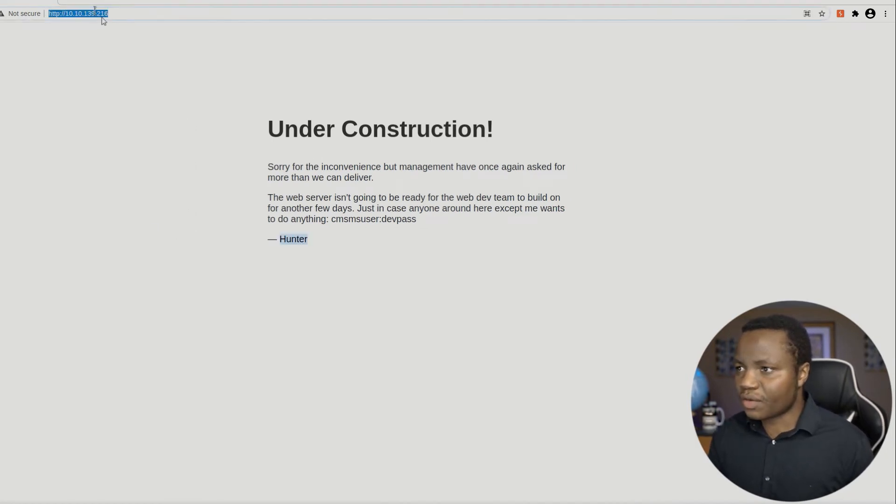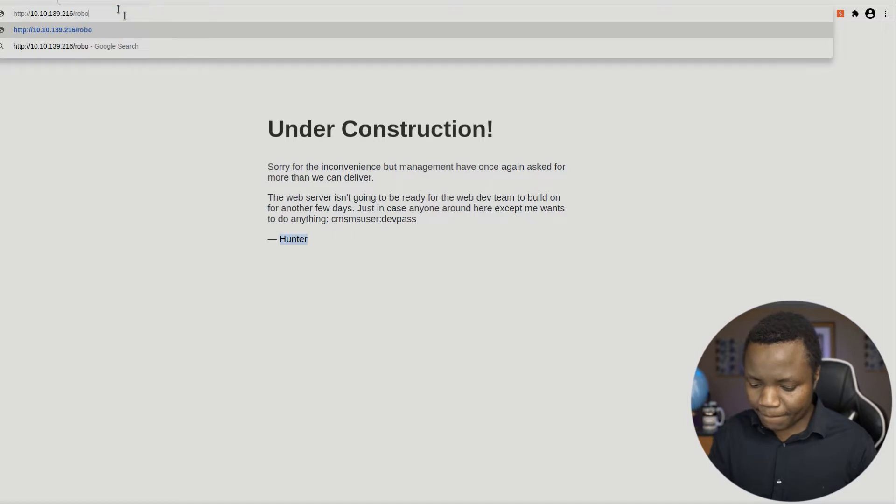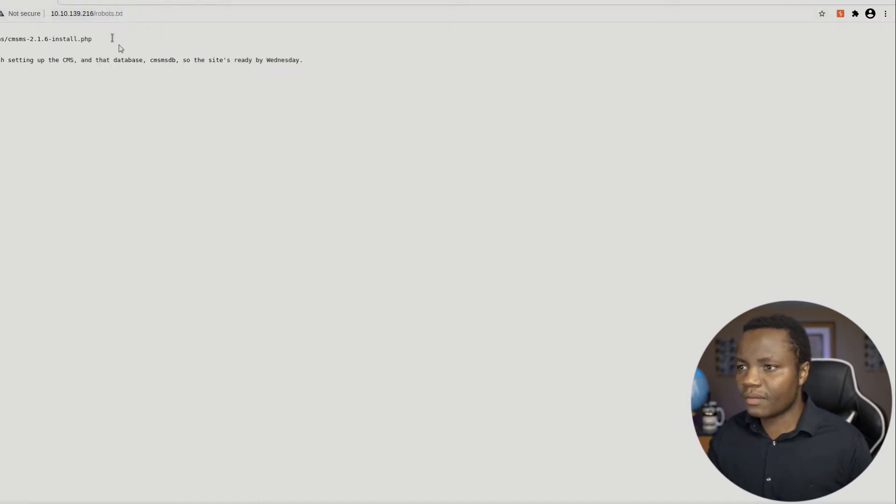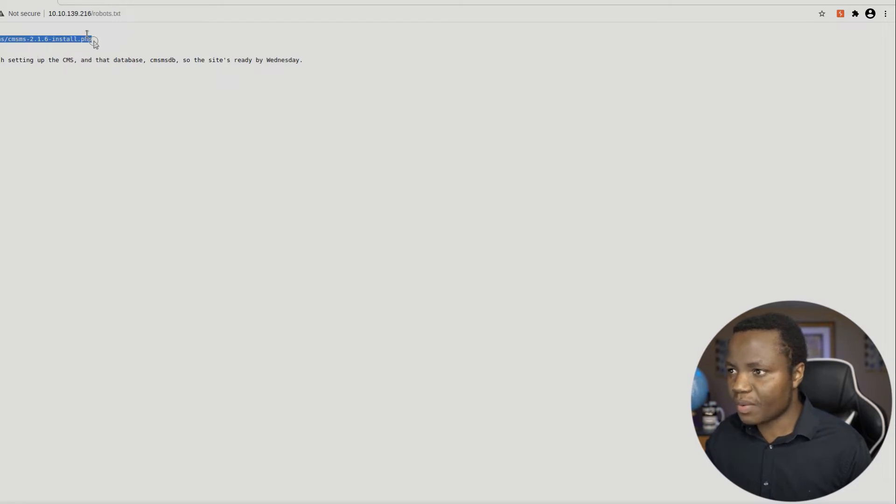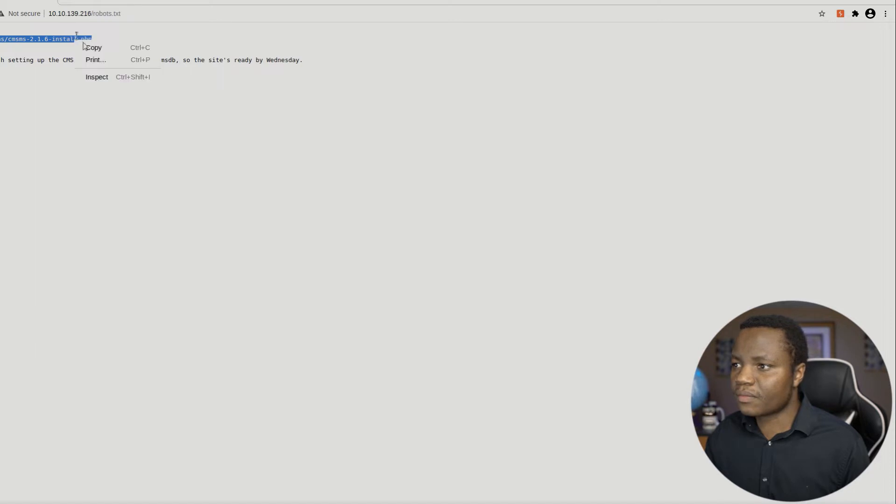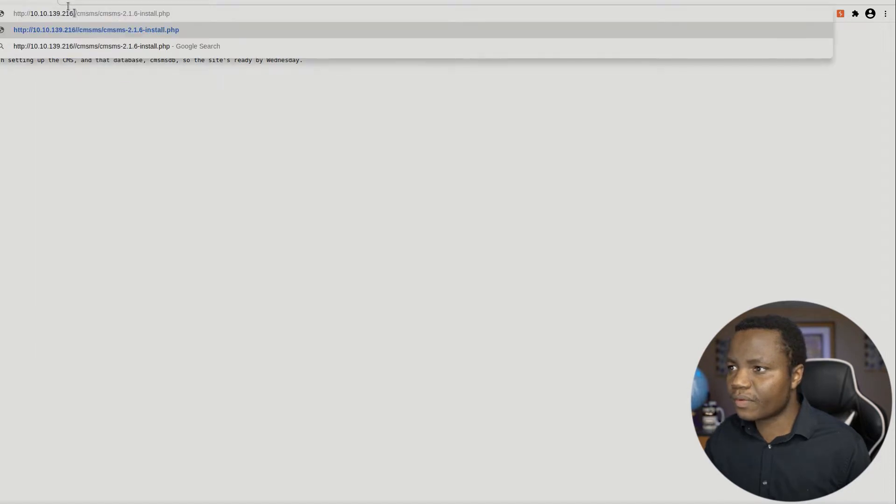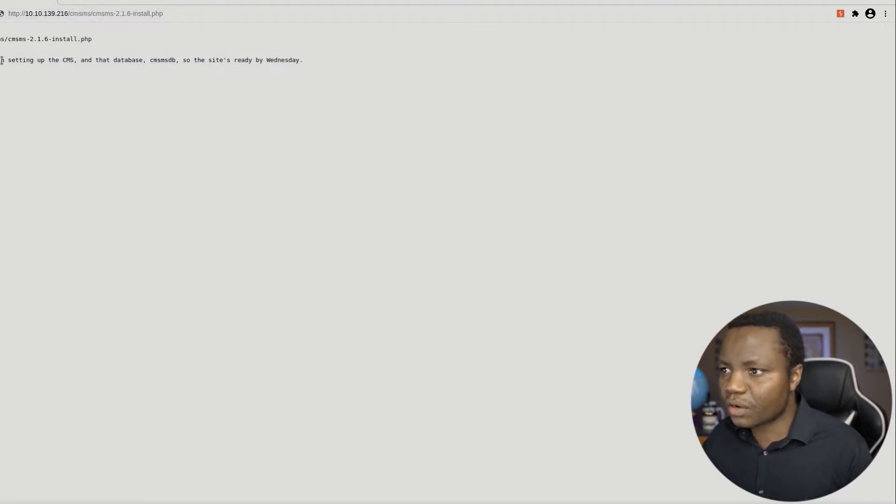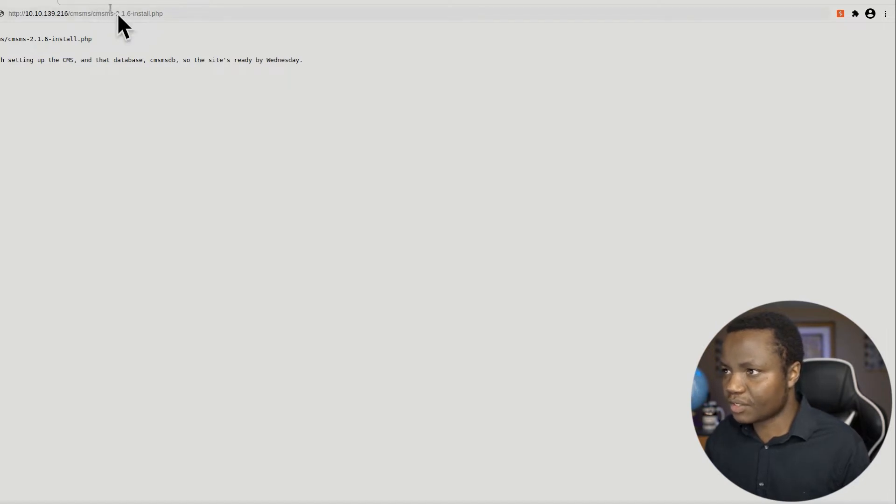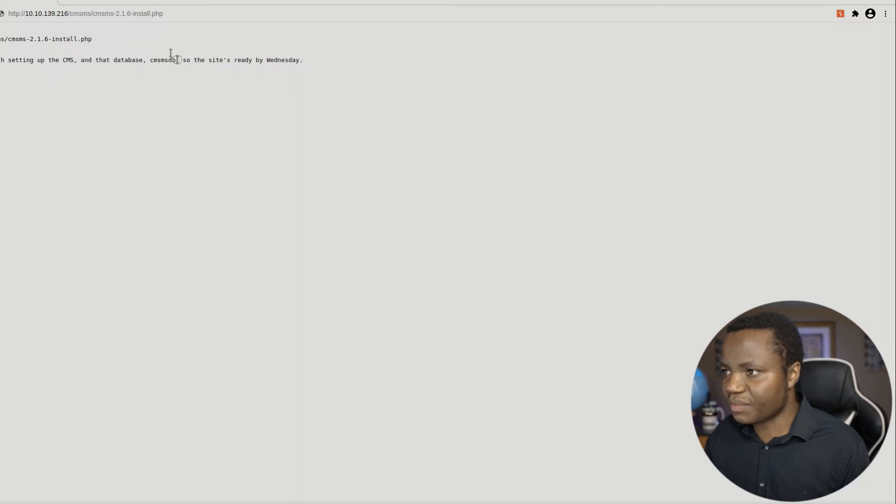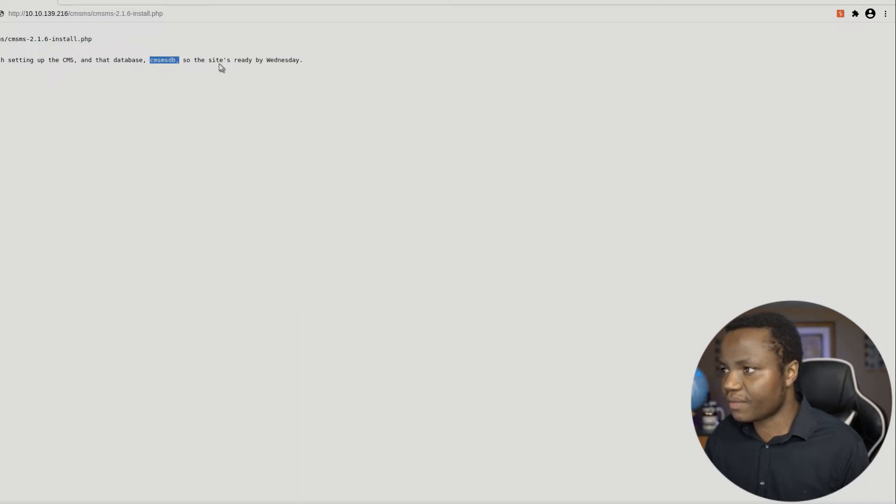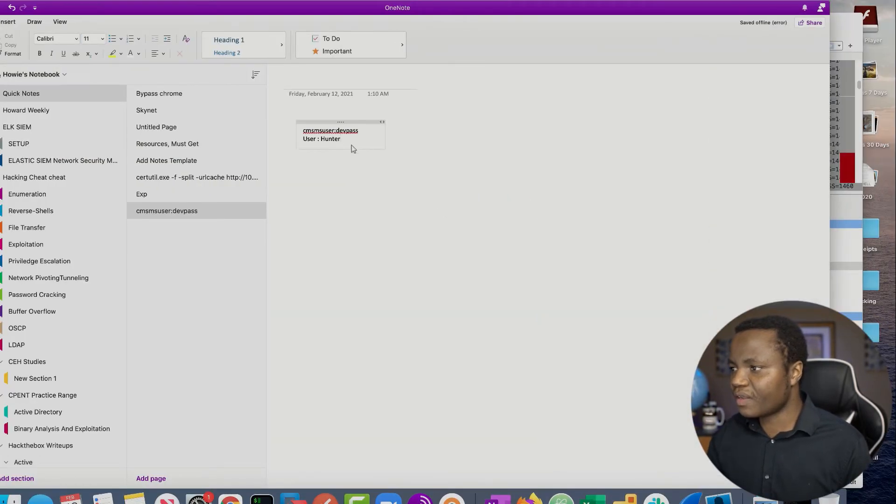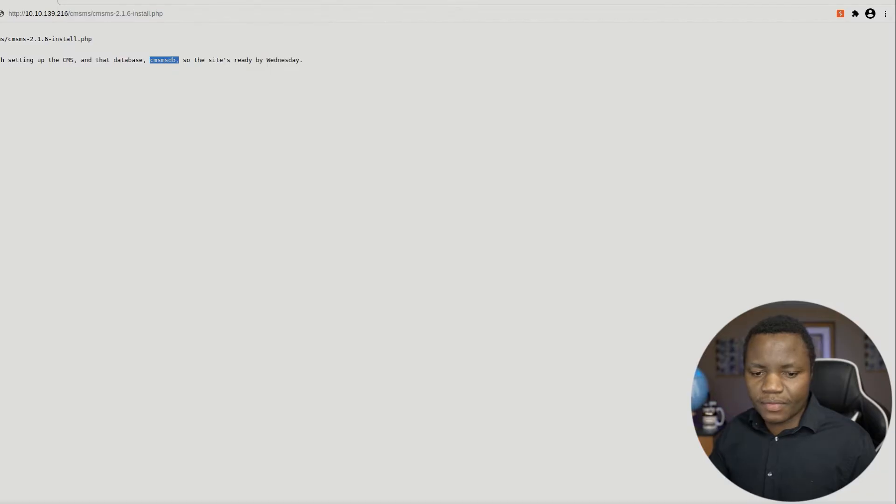Let's check robots.txt that we just saw. Okay. So we're disallowing this. But we want to go there. There's also a note to self setting up the CMS. So this one is talking about setting it up in that database CMS DB. So this looks like a database information here. So the site is ready by Wednesday. So let's put this one here.